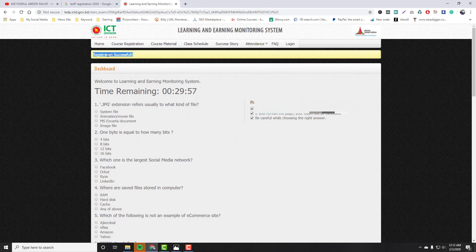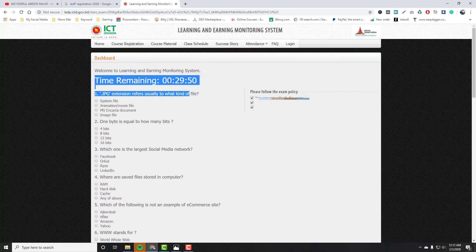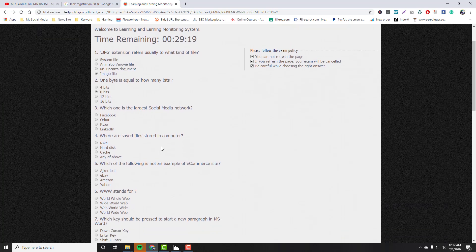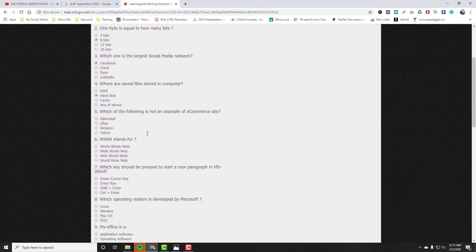Okay, once registration is complete, the second option is to take the online exam. The exam is straightforward - no copy-paste. For the exam questions: a JPG extension refers to an image file. Which is the largest social media network? The answer is Facebook. What is a separate file on a computer's hard disk?